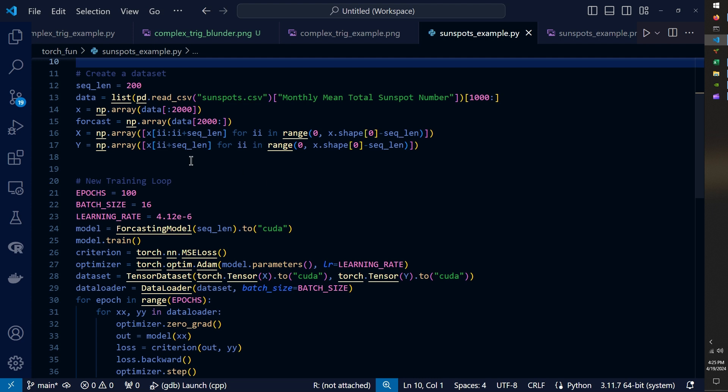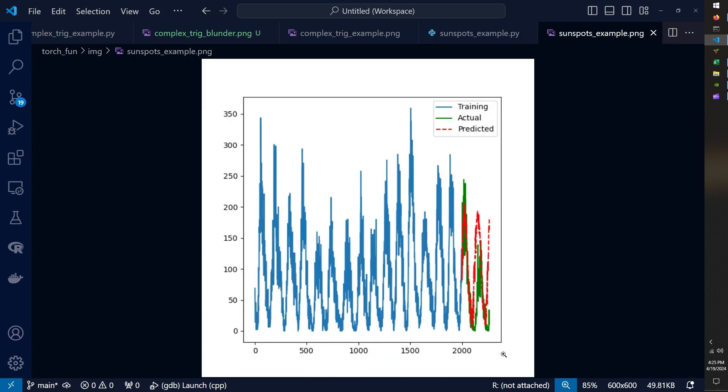But I trained this model and I have the results of that training here. This was also very interesting to me.